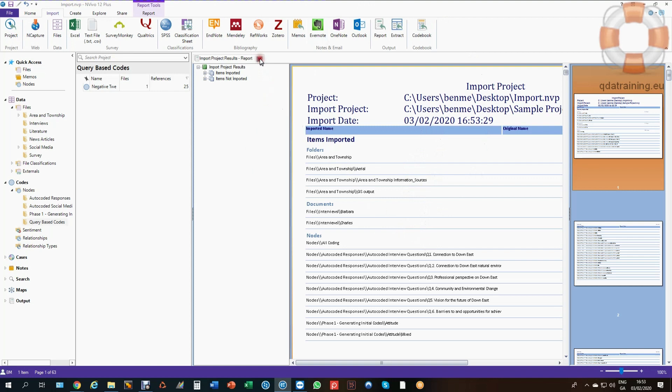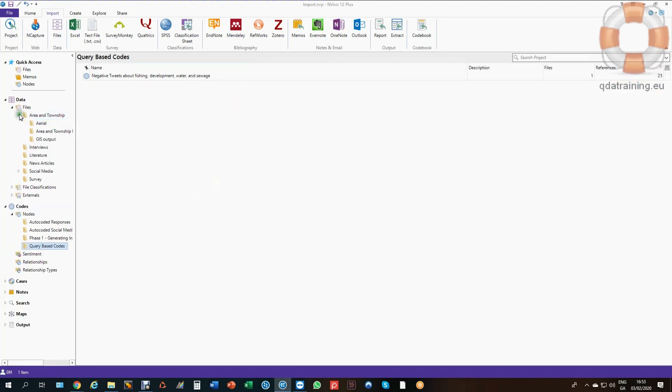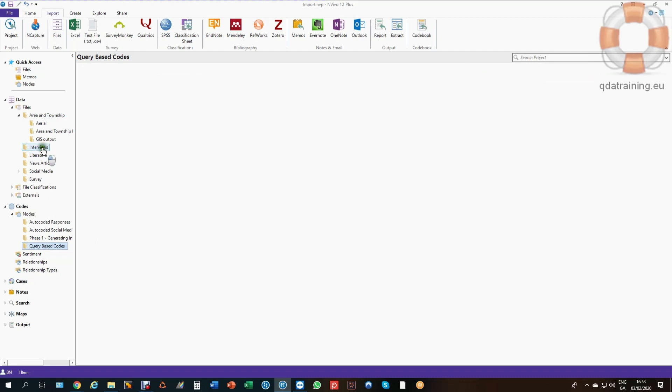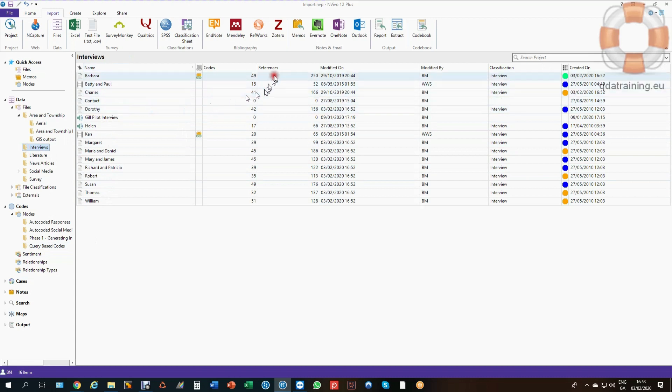Most of the time I don't need that report, so I can just close that out. Now you can see that my Area and Township folders are all back. There's my extra folder, my Query Based Codes is in here still. If I go to my Interviews, I now have Barbara and Charles back again with all of their coding. Everything has merged perfectly.